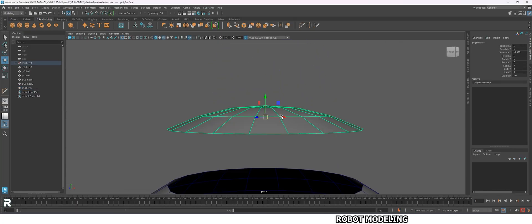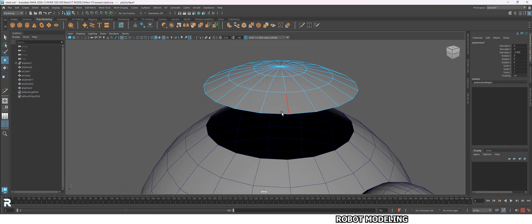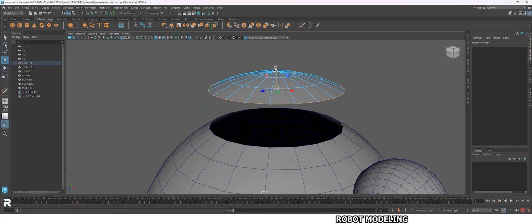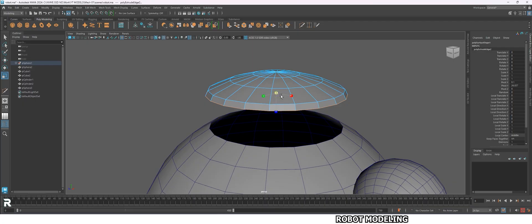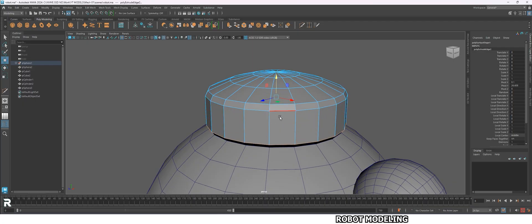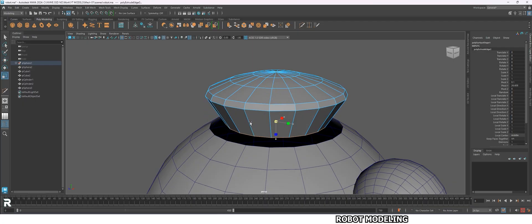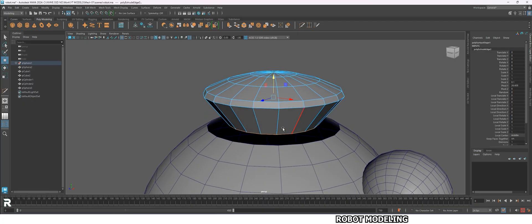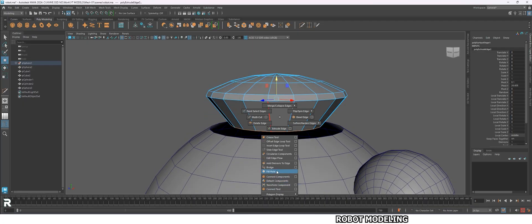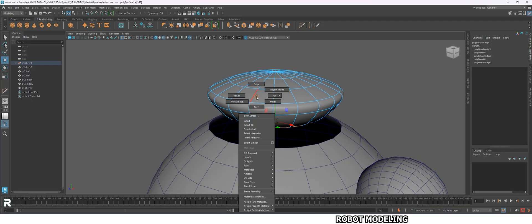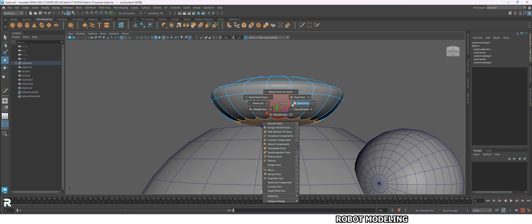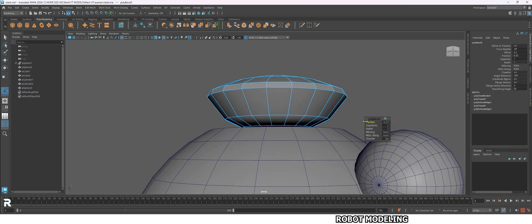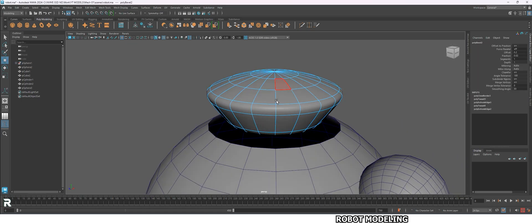Now for the head part. Select the corner edges. Extrude it and scale it up a little bit. Then extrude the edges again and scale it down. To view in smooth mode, press key 3, and key 1 to return to normal mode.